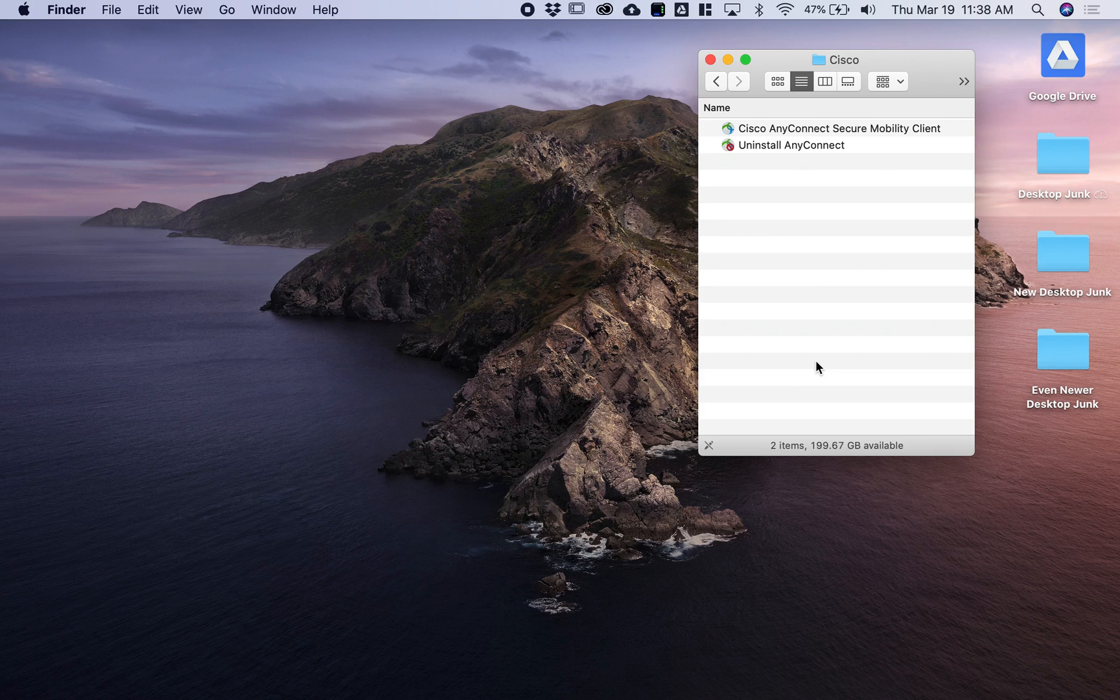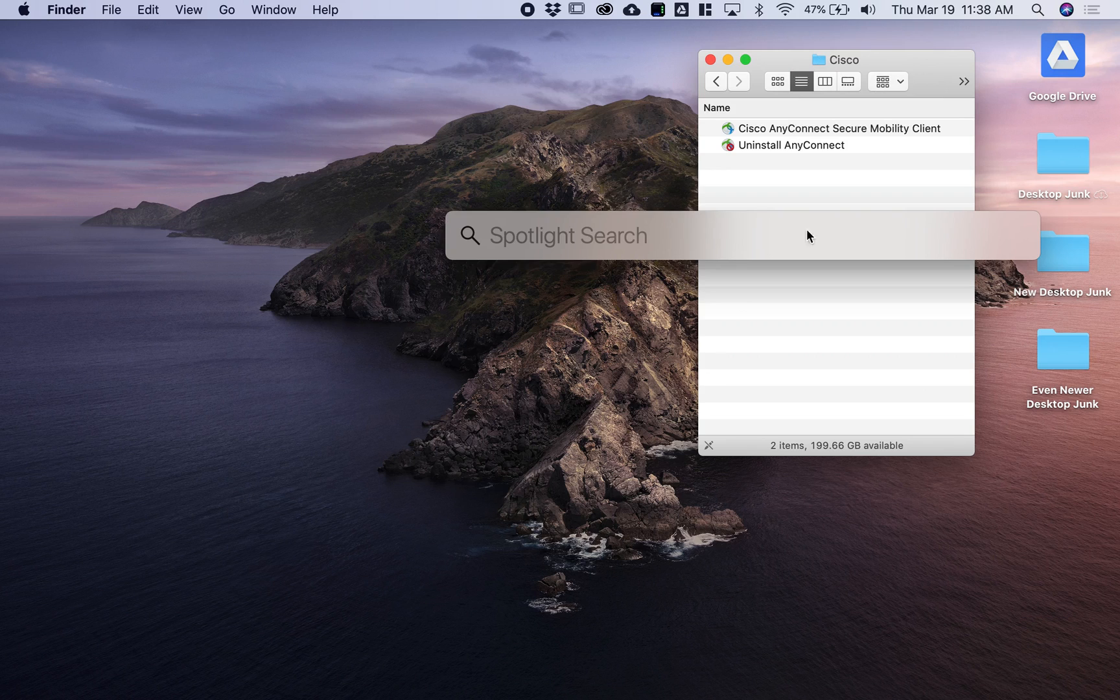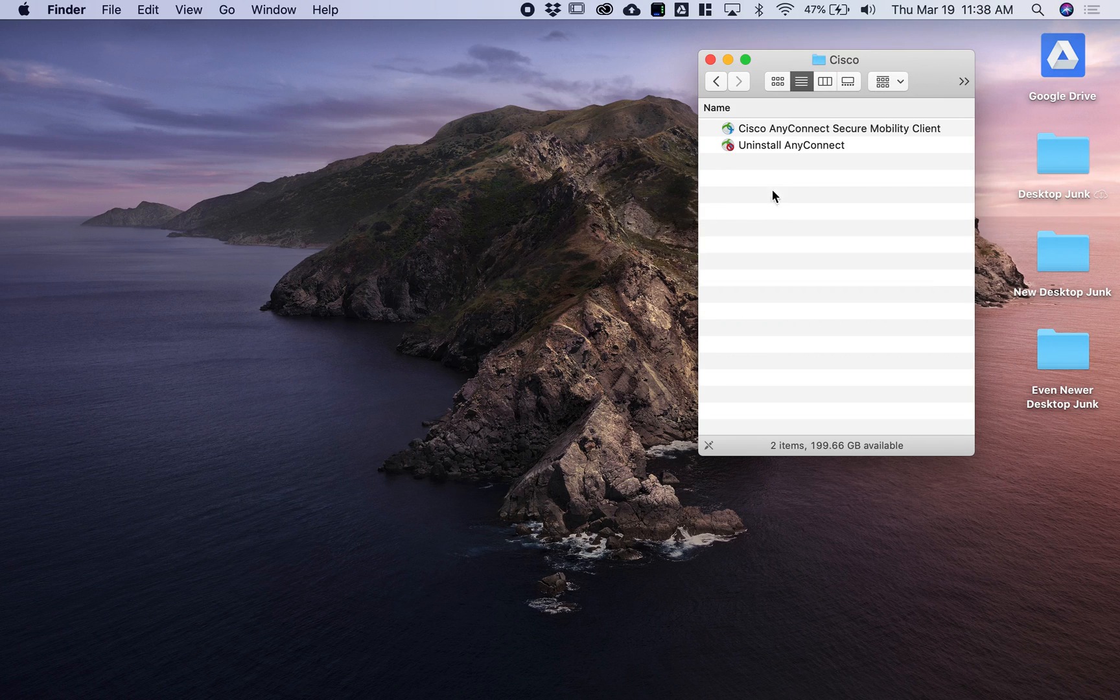Once it's installed, you'll find the application on your hard drive in an Applications folder within a Cisco folder. Or you can simply search for Cisco AnyConnect and you'll find it.